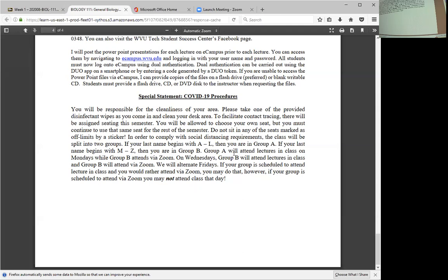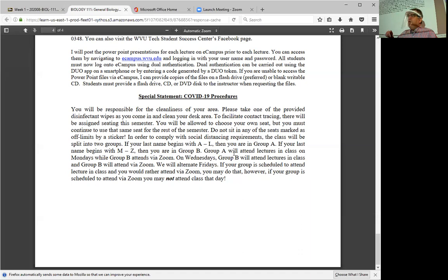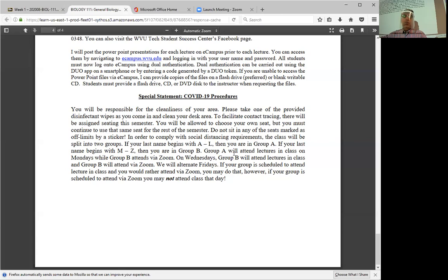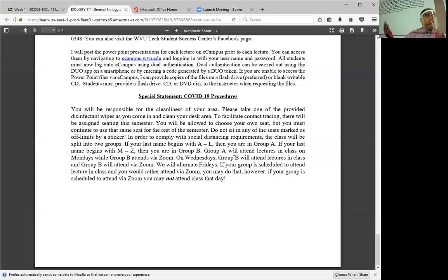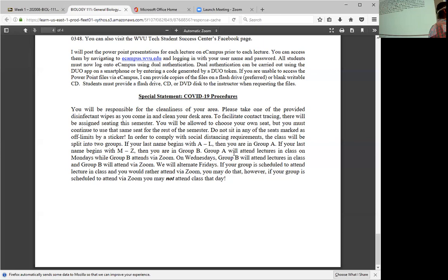To comply with social distancing, I'm going to break you up into two groups. Group A is those with last names starting with A through L. Group B is those with last names starting with M through Z. On Mondays, Group A attends in class and Group B attends via Zoom. On Wednesdays, Group B attends in class and Group A attends via Zoom. We're going to alternate Fridays. This coming Friday will be Group B. Starting next week, we'll be on our regular schedule — Group A on Monday, Group B on Wednesday, alternating on Fridays.